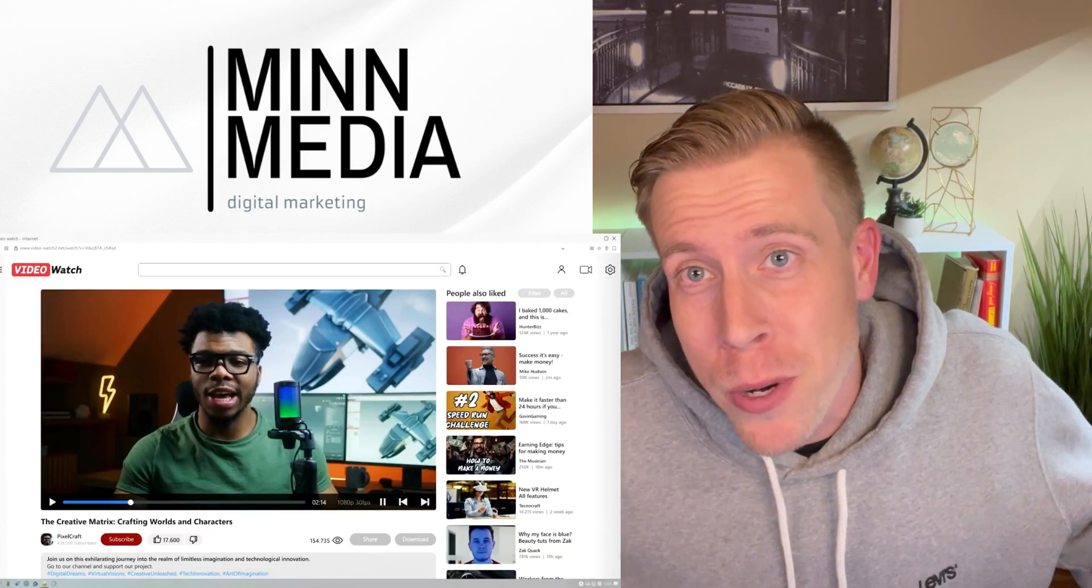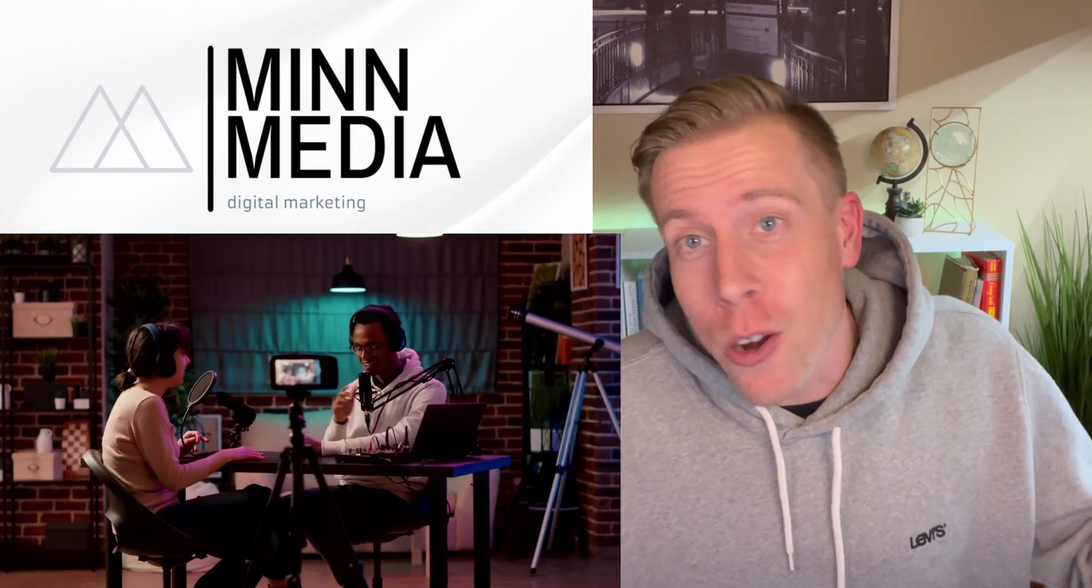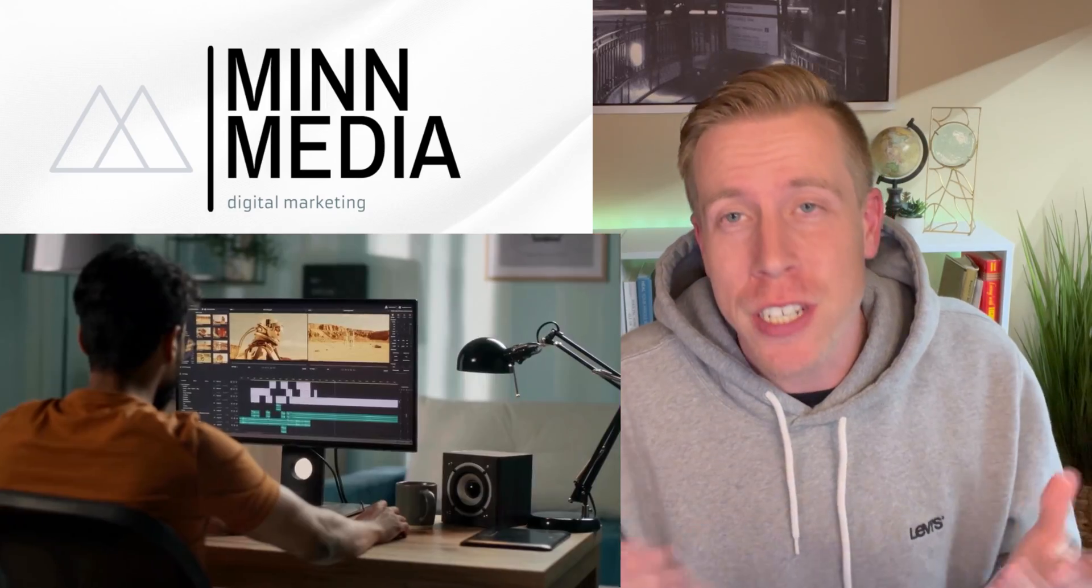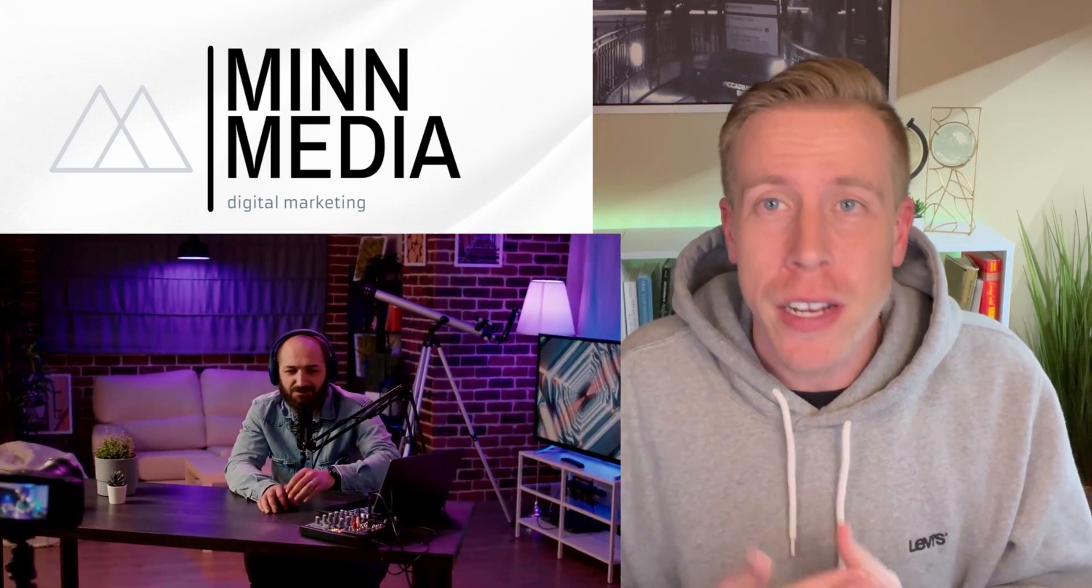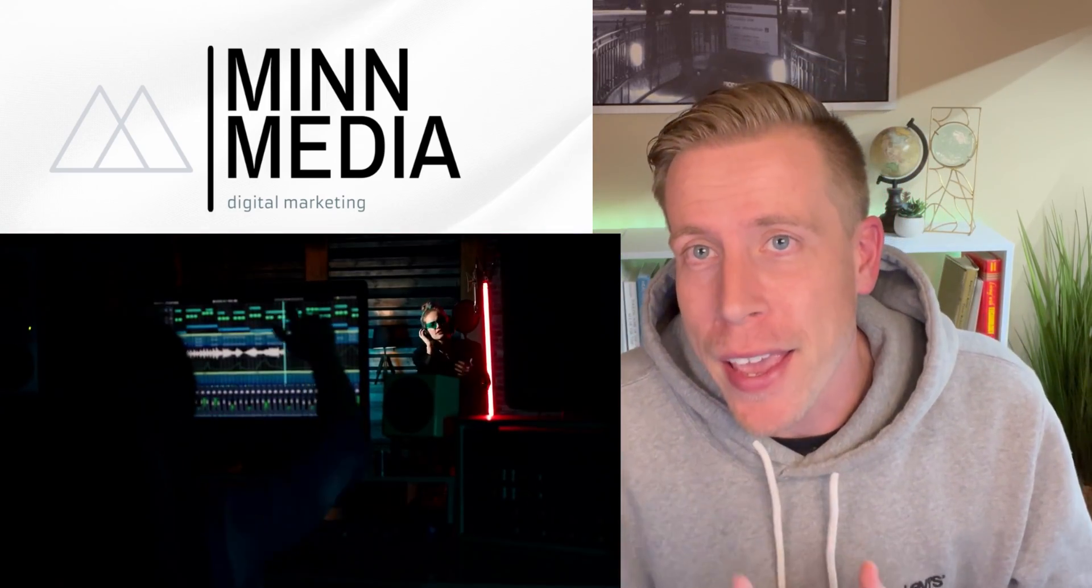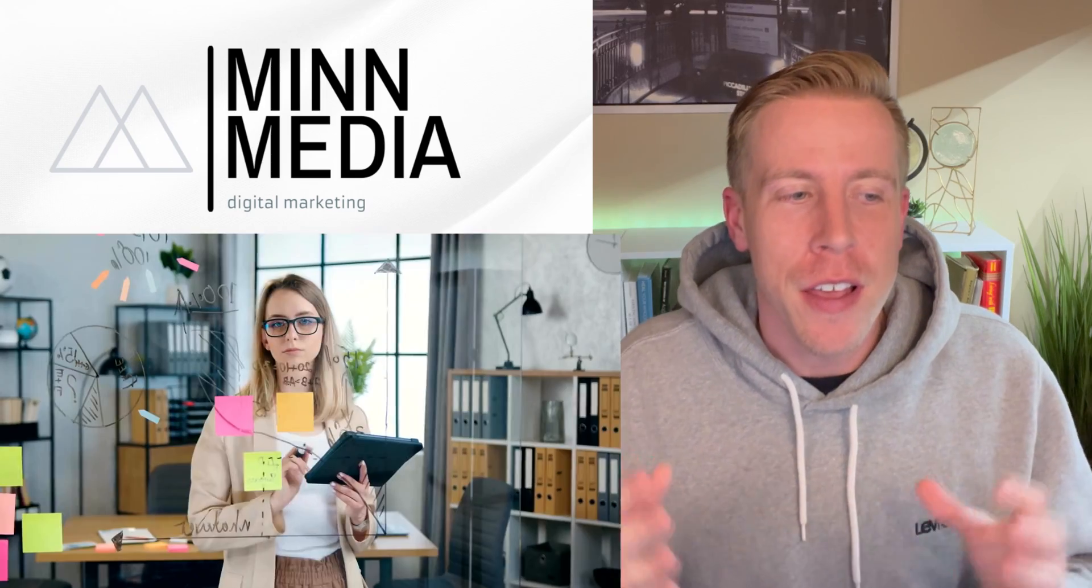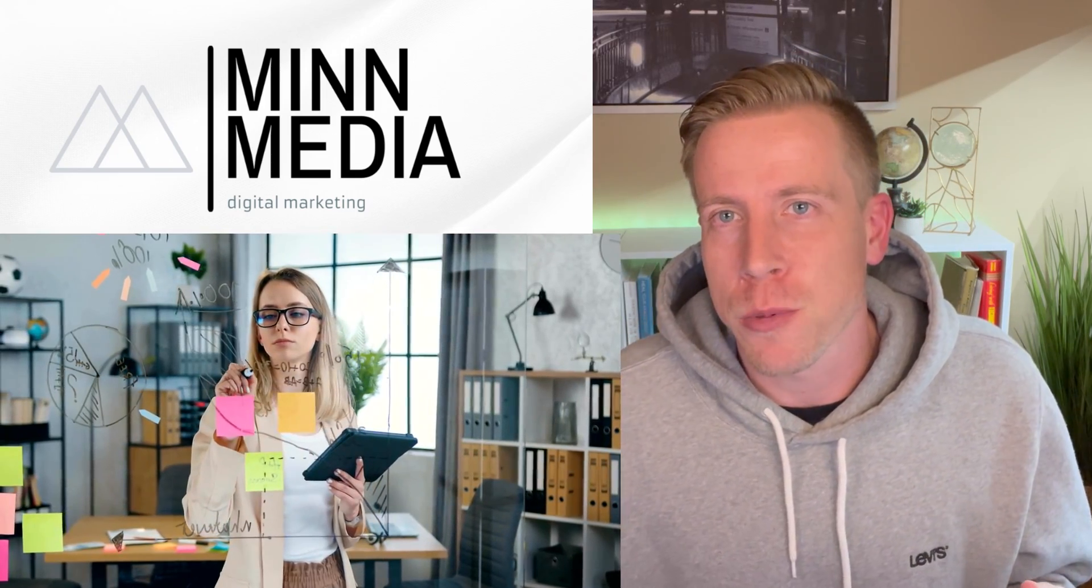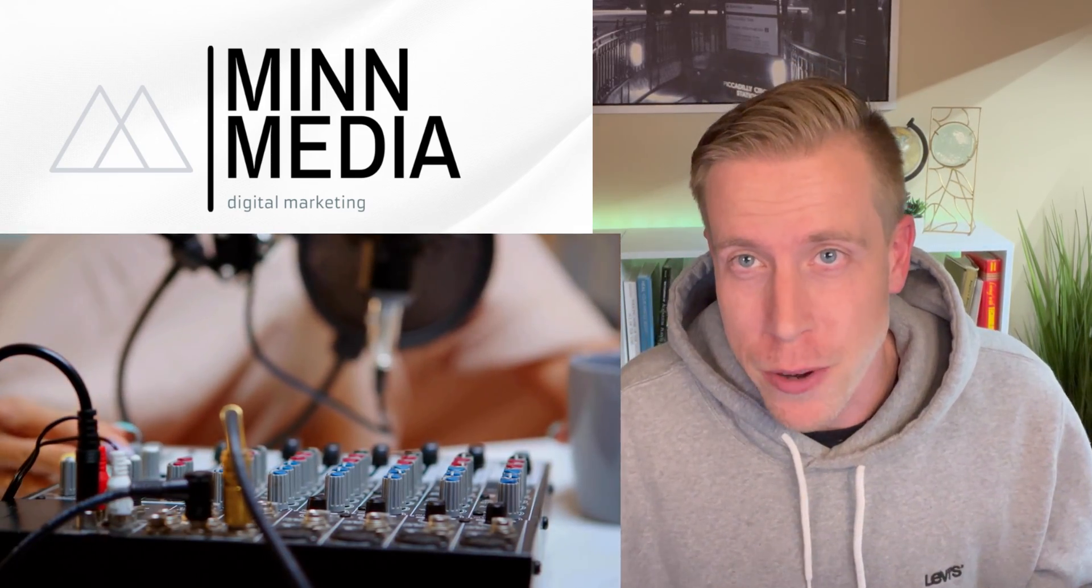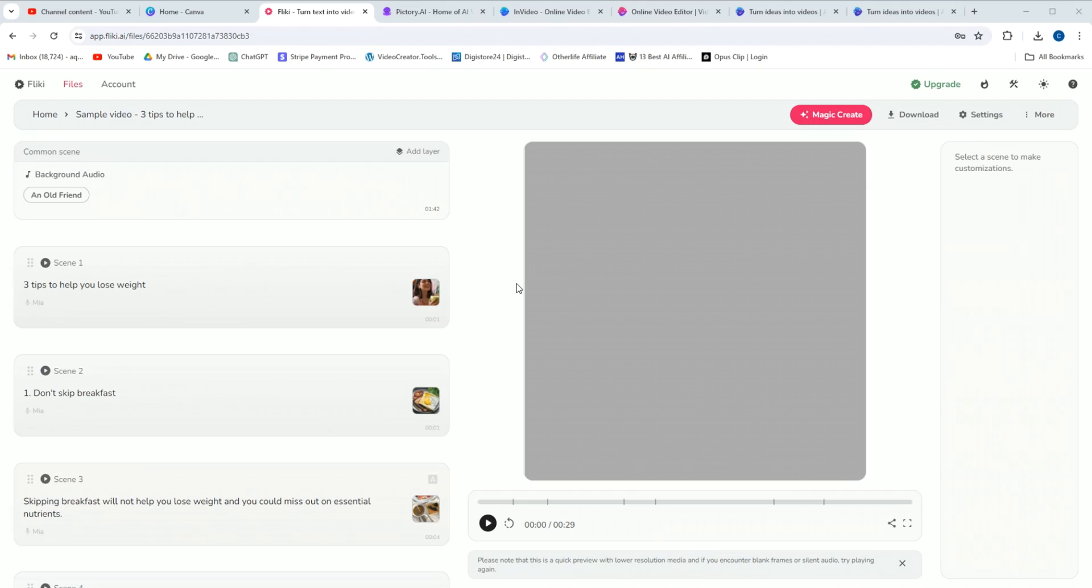What's going on guys, it's your boy Chris. I'm a normal dude, a real human being, and I'm here to shed some light on what is better: Pictory versus InVideo AI. These are the two biggest competitors when it comes to AI video generators.